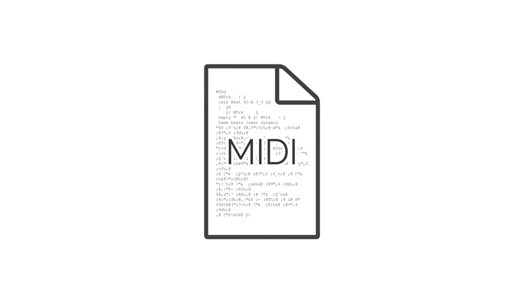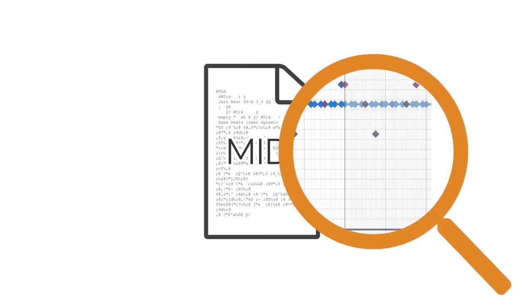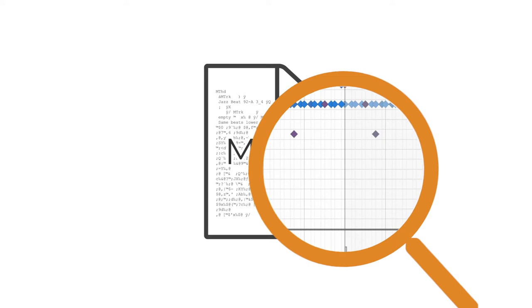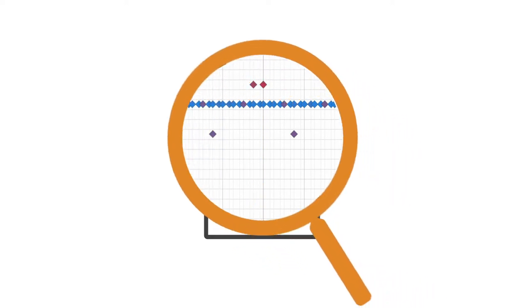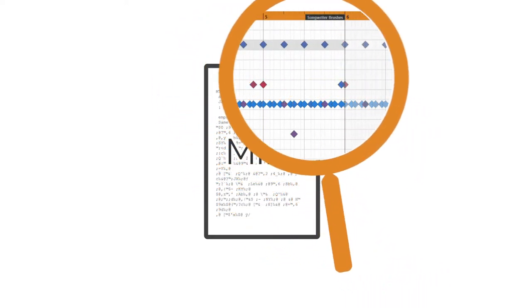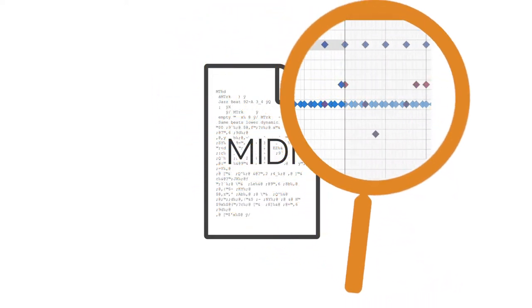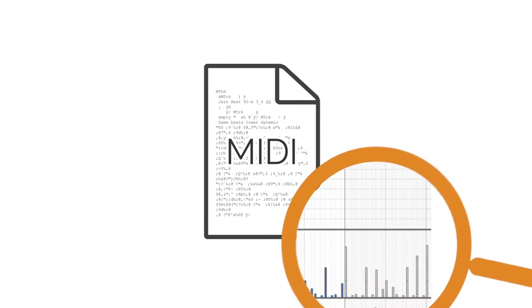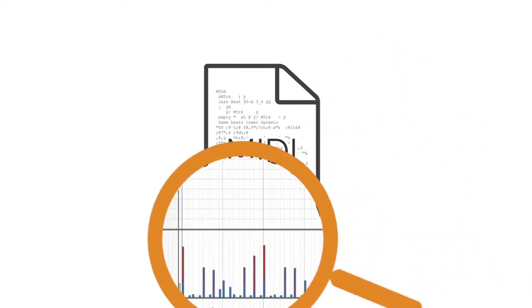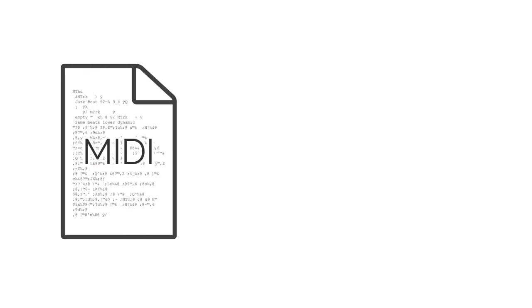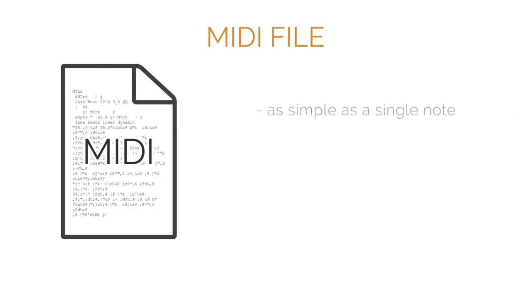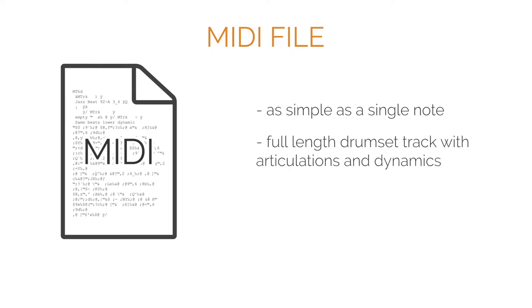MIDI drum loops are small computer files that contain musical performances, but no actual sound recordings. Instead, they comprise information on what notes are played, at what points in time and how long they last, among many other details. A MIDI file can be as simple as a single note or contain an entire full-length drum set track with articulations and dynamics.